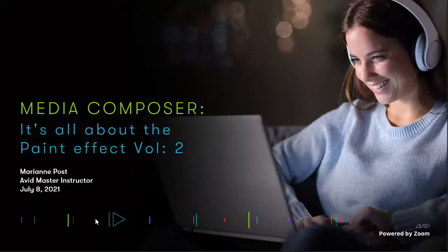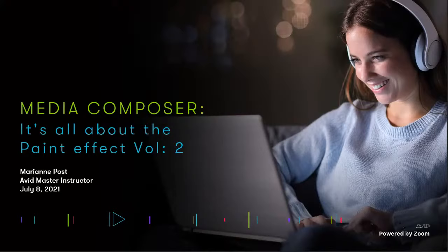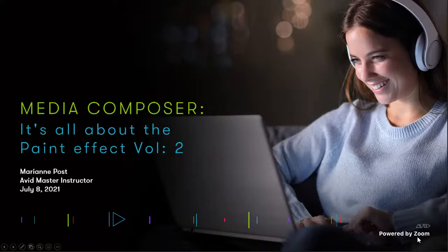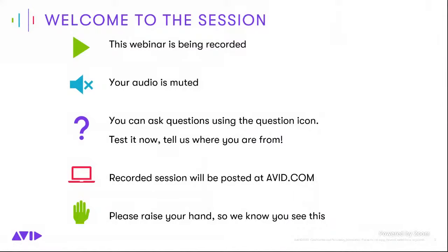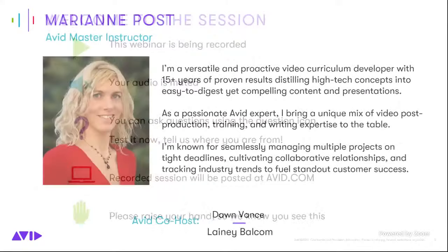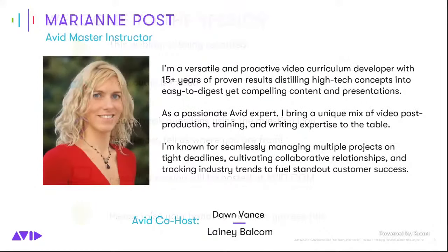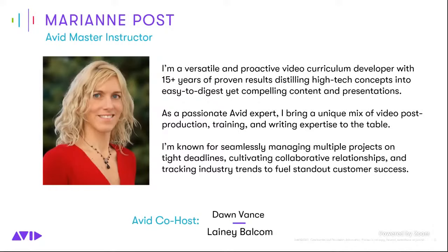Hello everyone and thank you for attending today's session. We're doing Media Composer, it's all about the Paint Effect Volume 2. We're excited about today's session and we're so happy to have Mary Ann again. As all of you know that are following us on Zoom, your session is being recorded and the audio is muted.